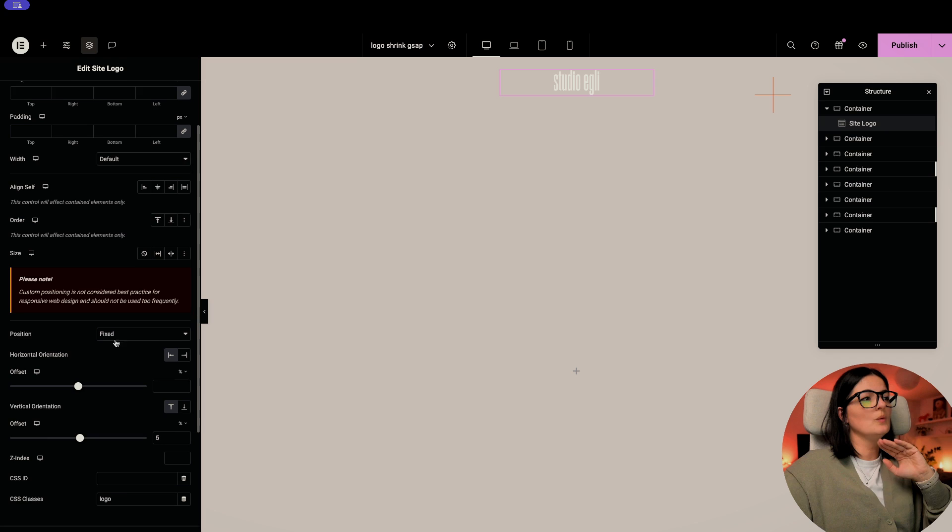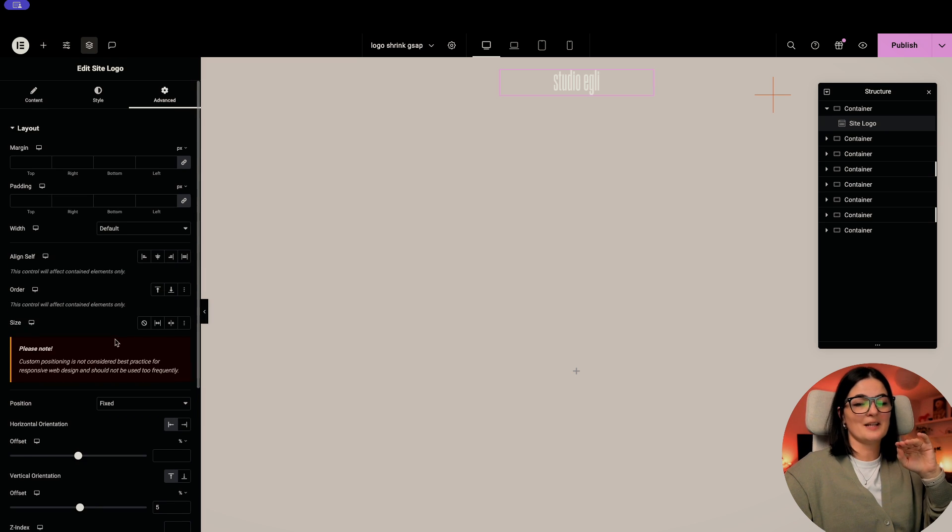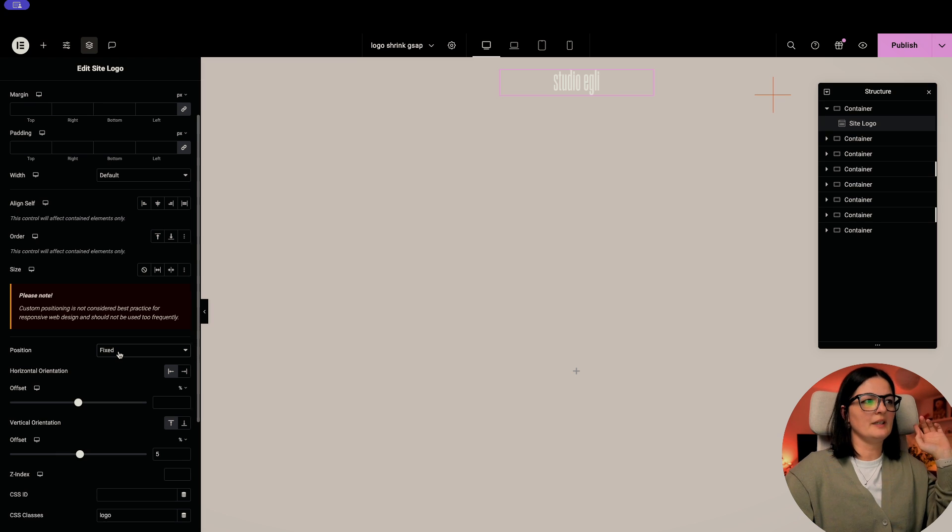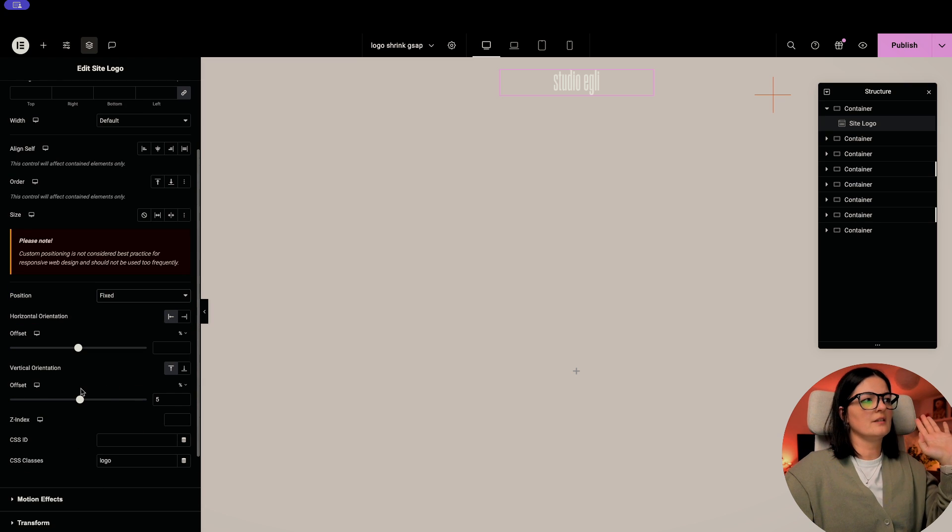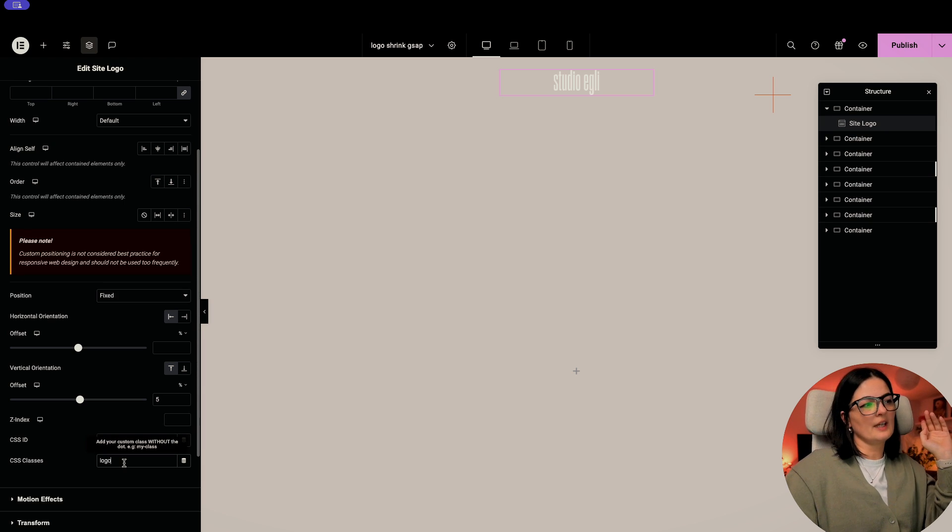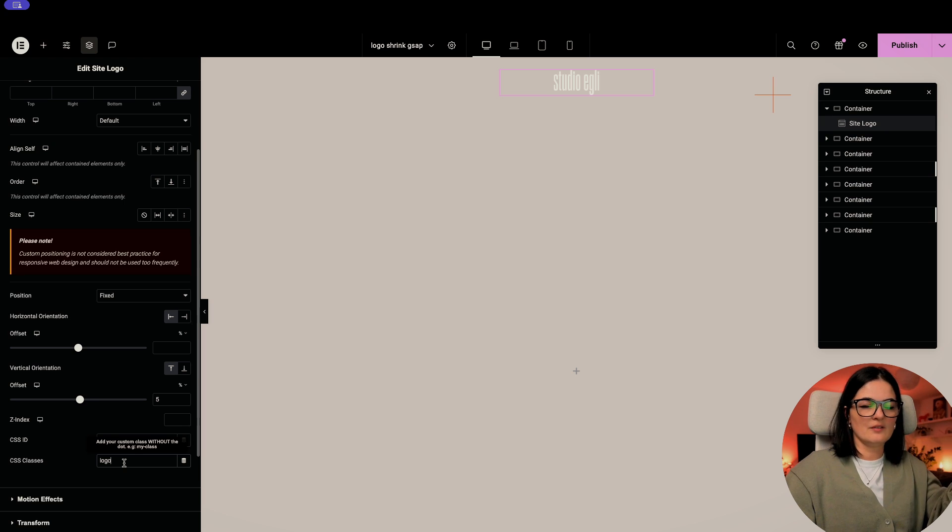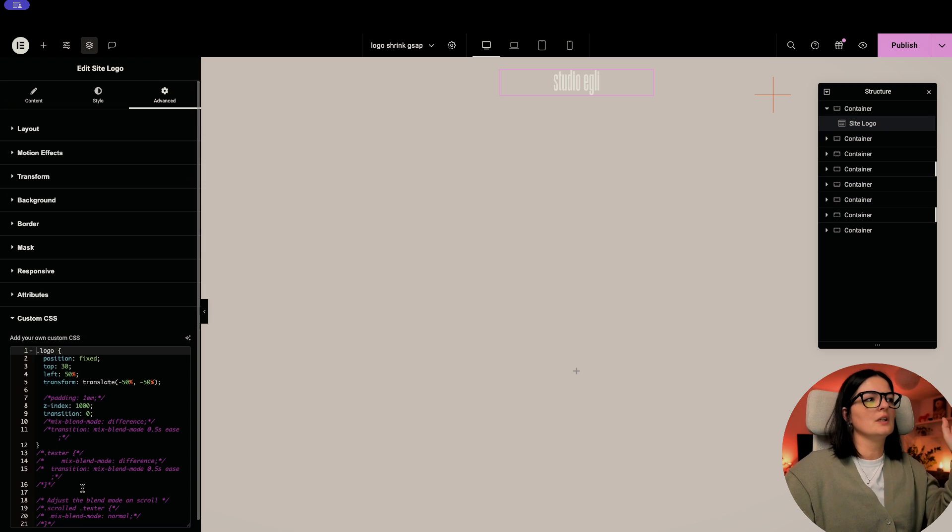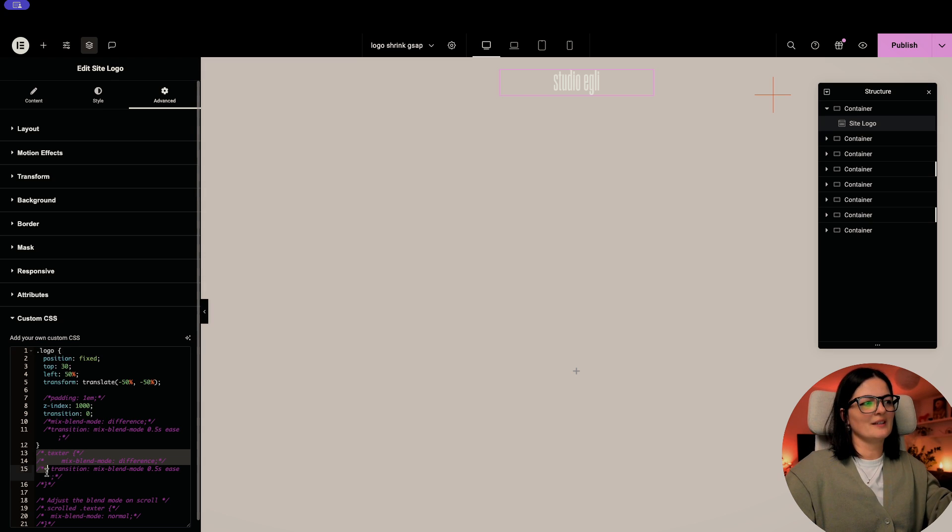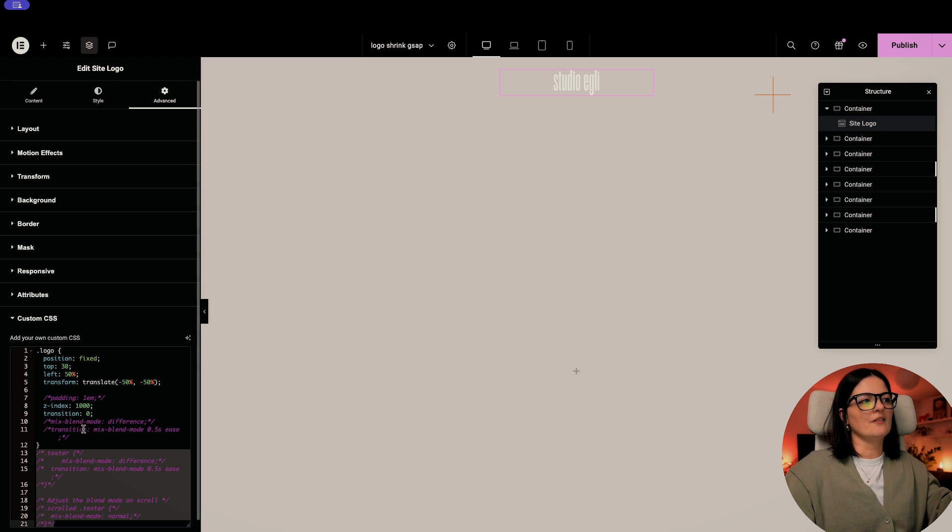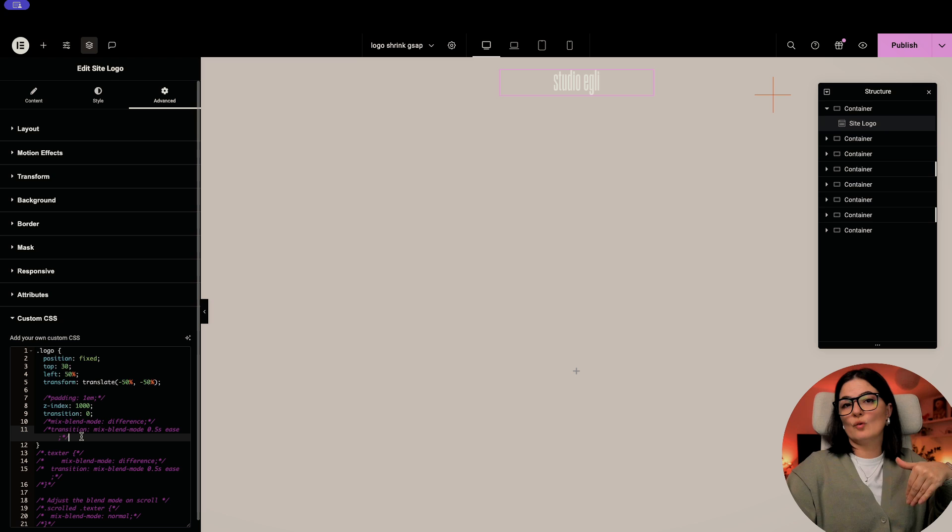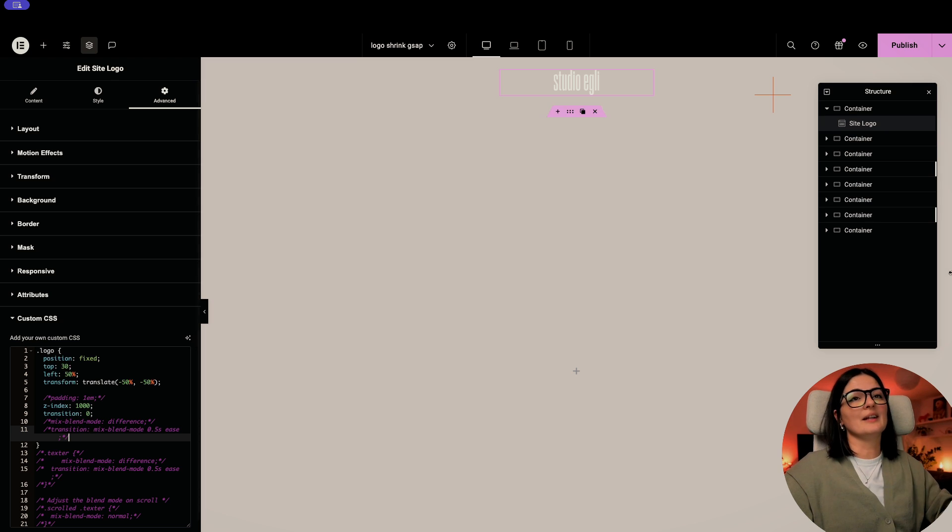All right. Now we are at the advanced tab. So here you have to set the logo to be fixed and just set the vertical orientation to be 5%. And also don't forget to give your logo a class. It can be anything. You can name it logo if you want. You can name it whatever you want. And yes, I'm trying to do something else here. That's why I commented out this text. Everything will be cleaned up. Oh, code, not text. Will be cleaned up for you. So you don't worry about that.